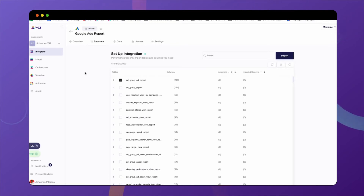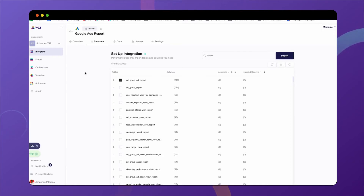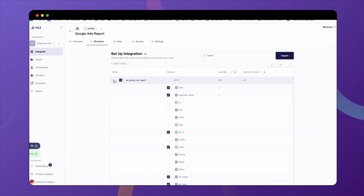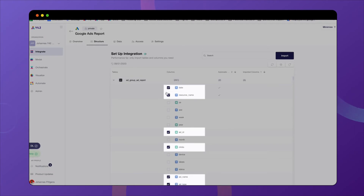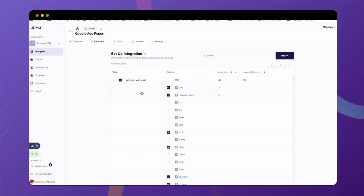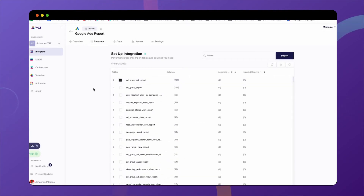Now the fun begins — it's setup time. You only have to select the tables and columns you actually need for your analysis for the marketing team. I've done this here already and selected the relevant table as well as the columns. And as you can see, there's no code required to actually complete this task.